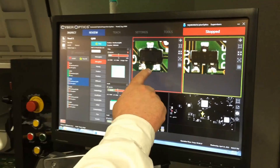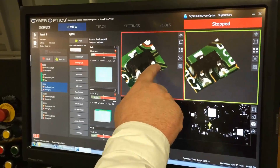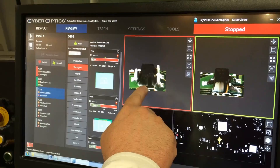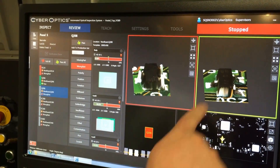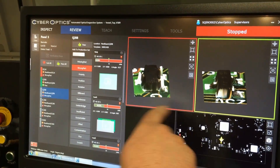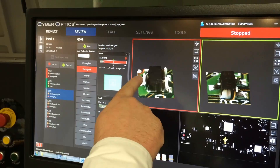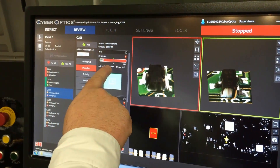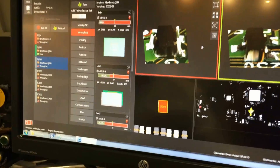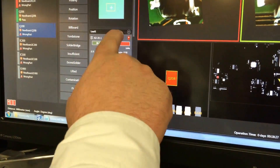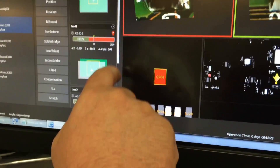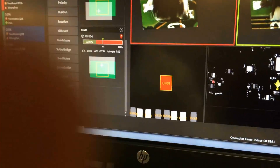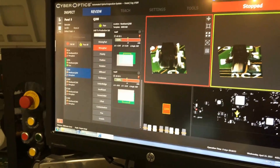Here is our SOT23 component that is upside down. The good component on the right shows all the leads are down to the surface of the board, while these leads are all pointed straight up in the air. It failed the body and all three of the leads.